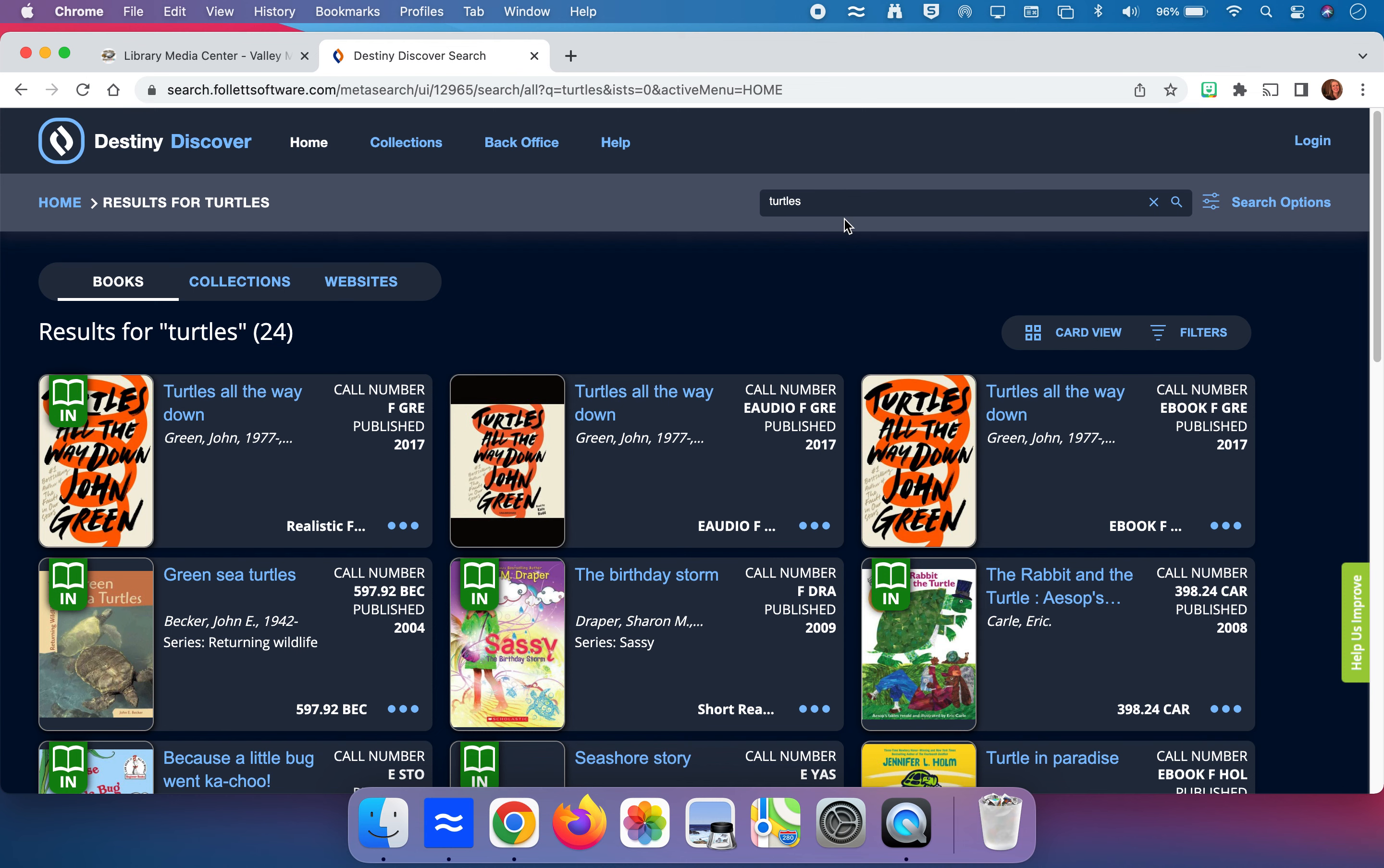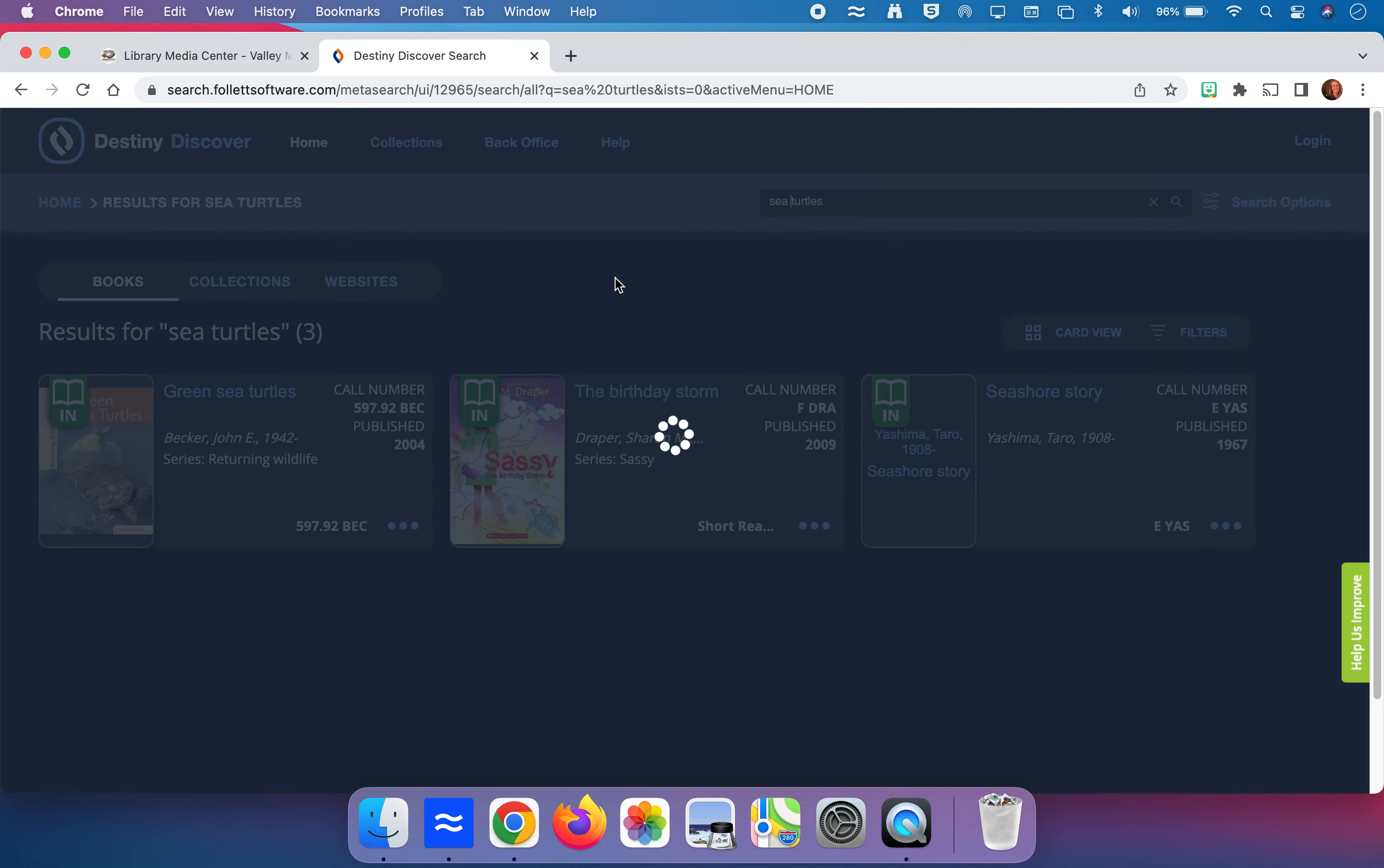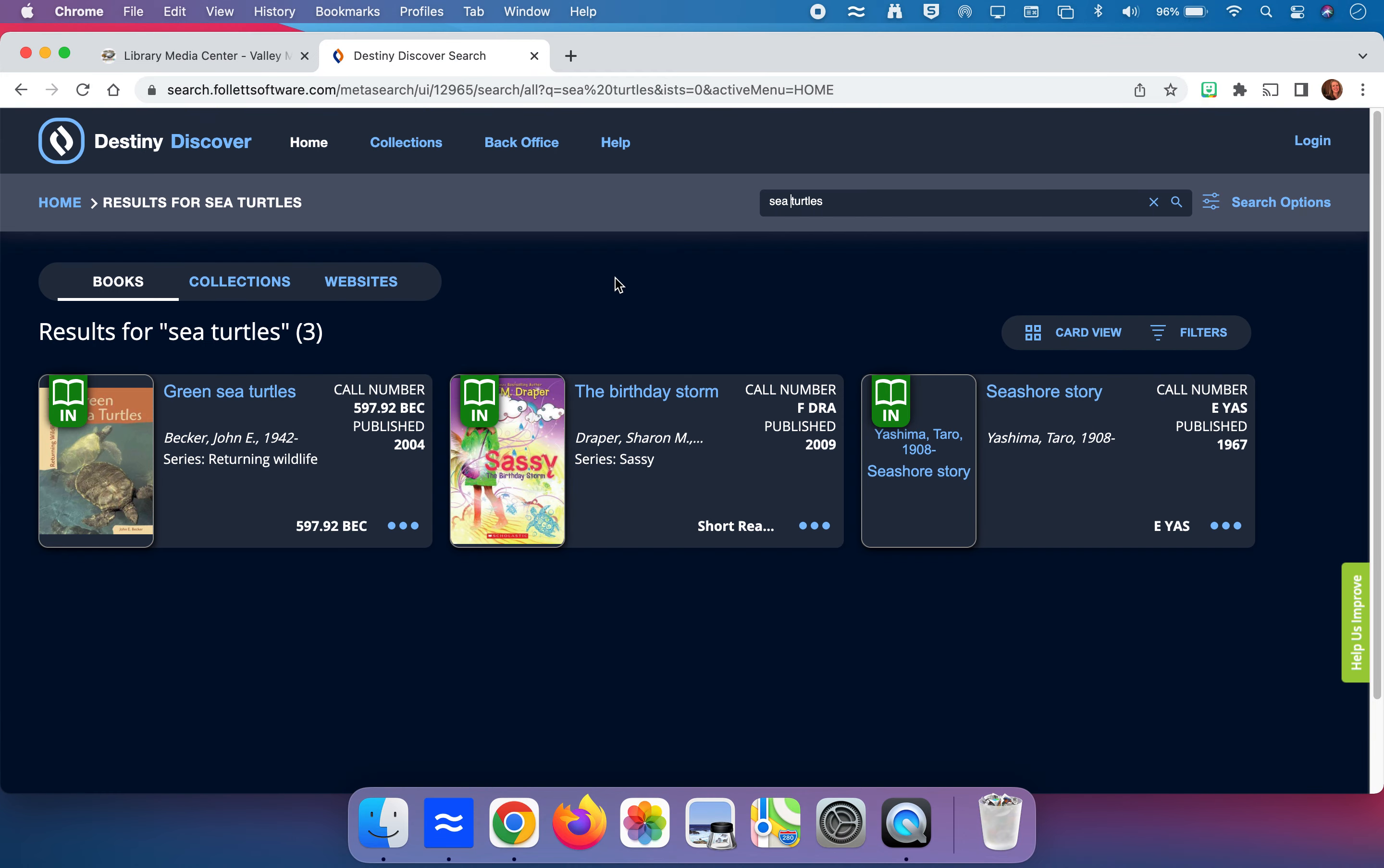If I type in instead sea turtles into my search at the top, I get fewer results. There are only three, but once again as I look to see I only have one that is nonfiction. This one is in the short read section. This one is in our everyone books or our picture books.